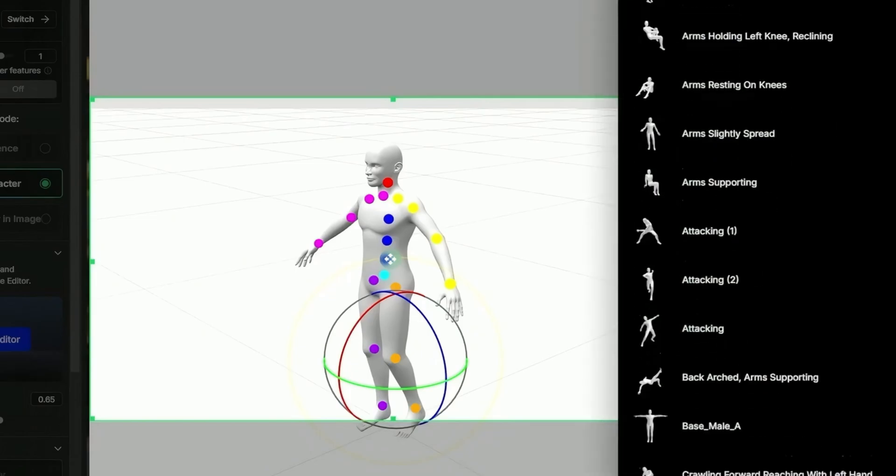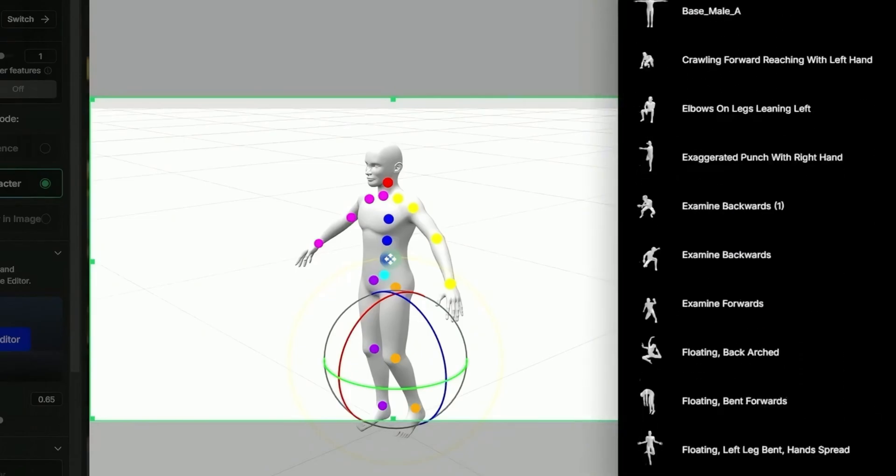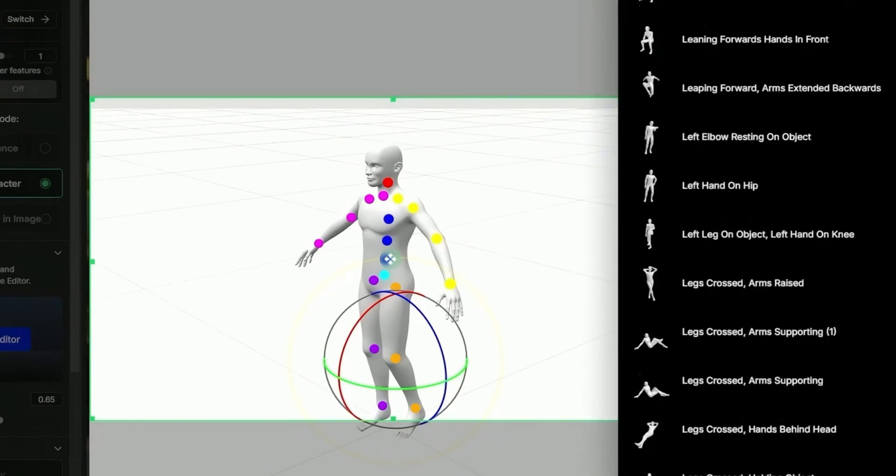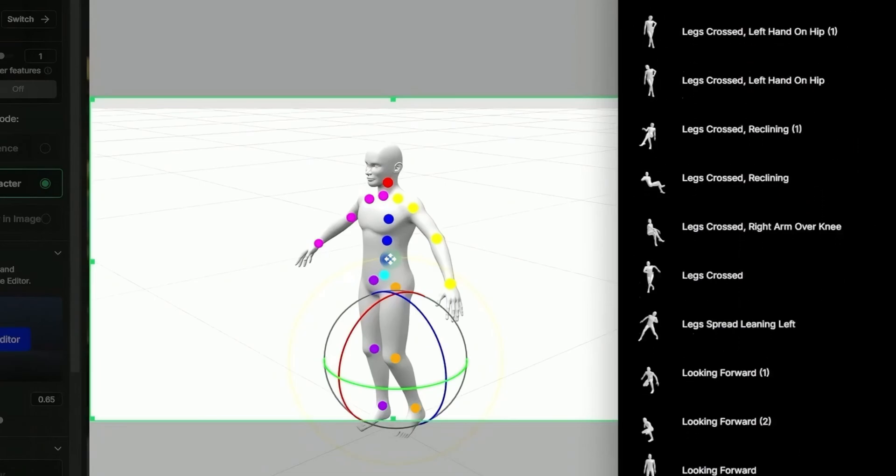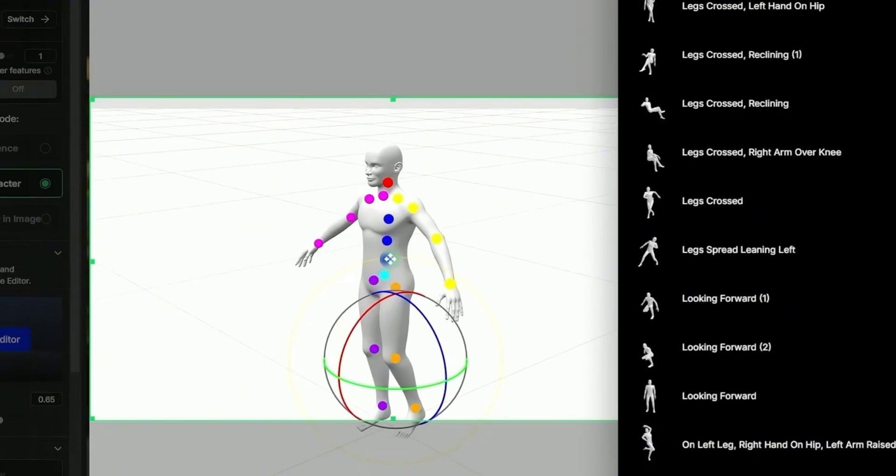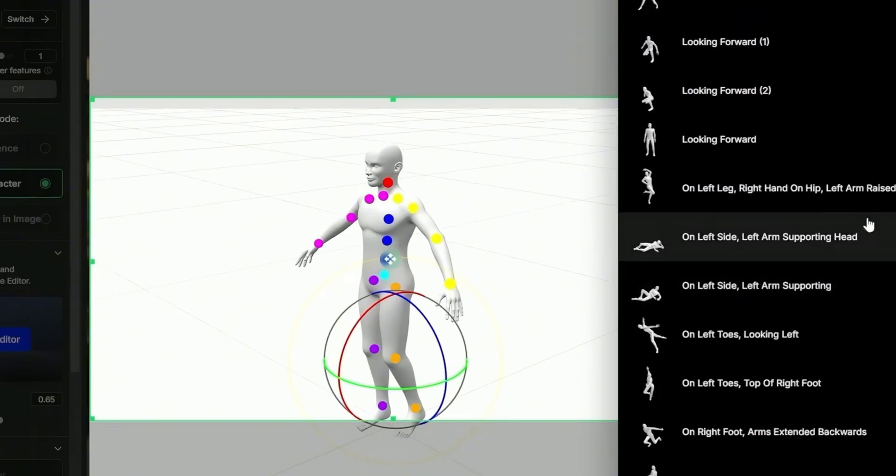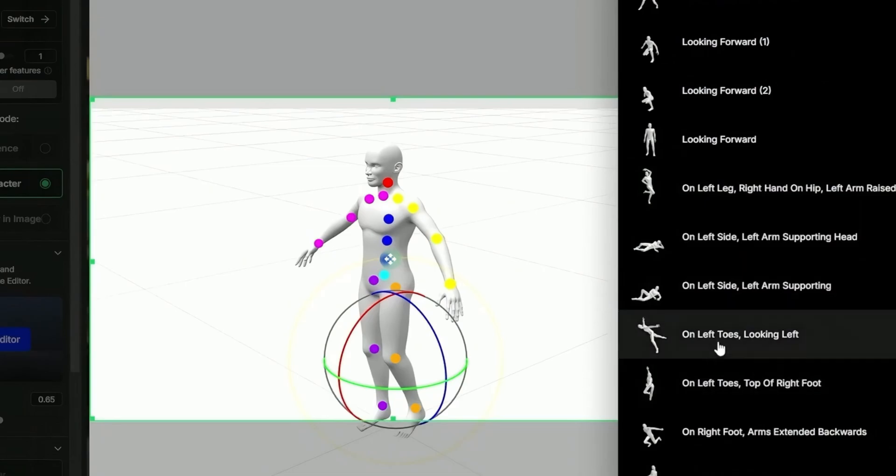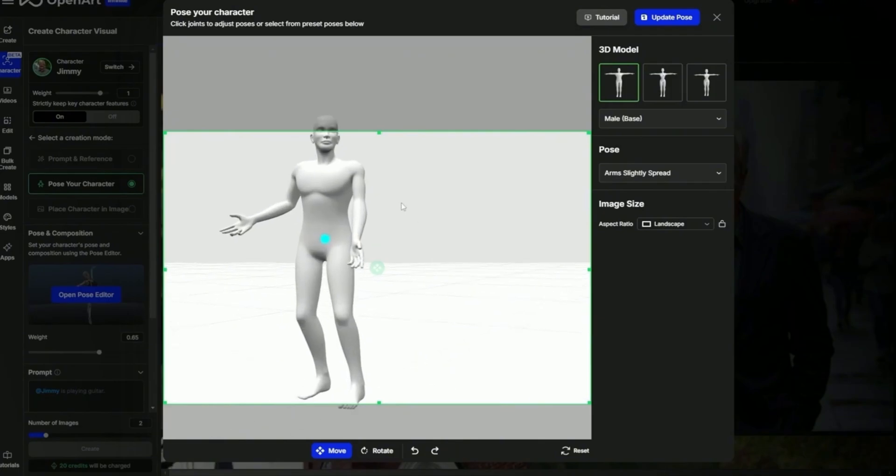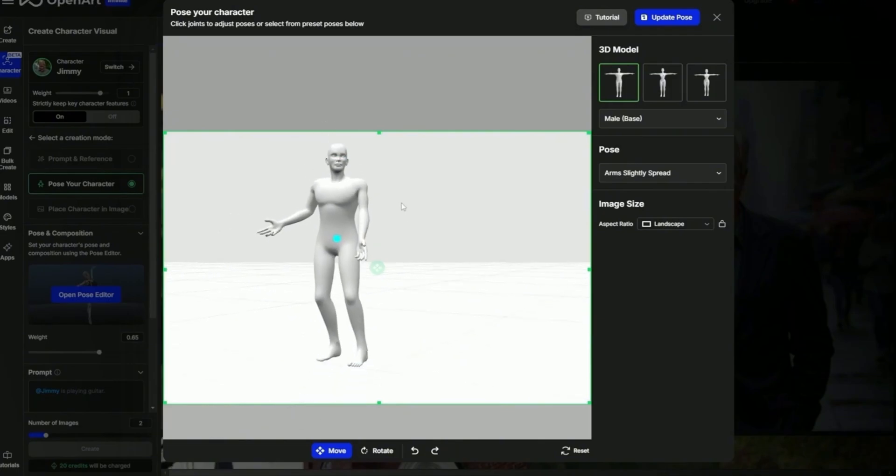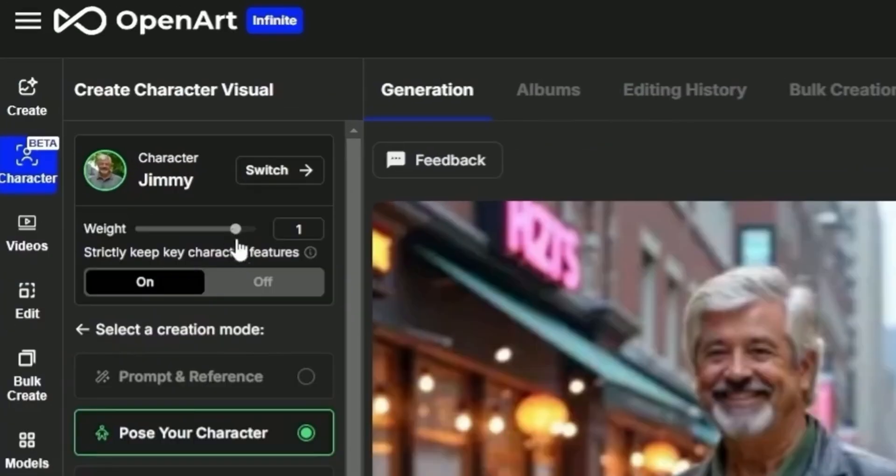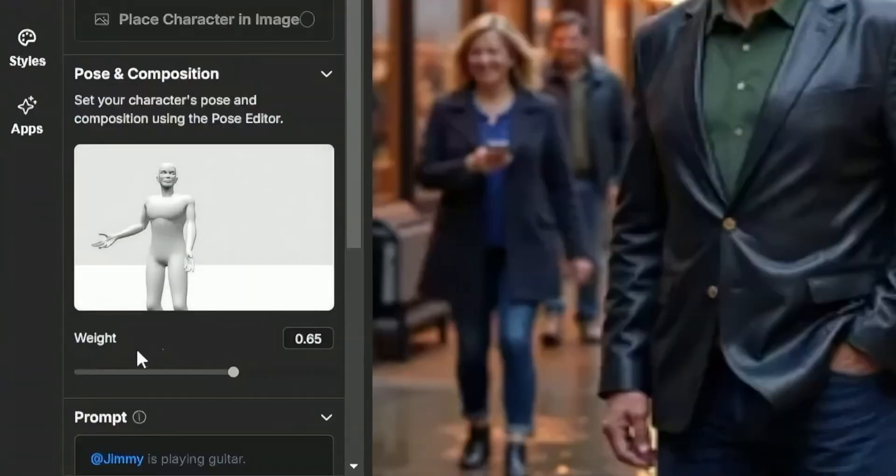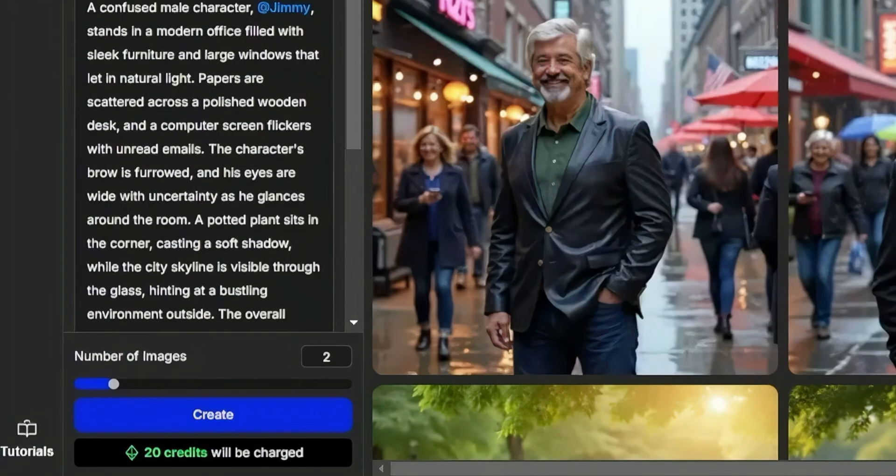The control points on the 3D model allow for complete customization. I'll slightly adjust KL's head angle and raise one of his arms a bit for a more natural stance. You can tweak every detail, including hand positions, leg angles, and even facial orientation for the perfect pose. Next, I'll change the camera angle to a low perspective, making the scene feel even more dramatic. This is how you achieve those cinematic storytelling shots. Once everything looks right, I'll click Update Pose. OpenArt will then generate a depth map, which helps the AI properly place the character within the environment.